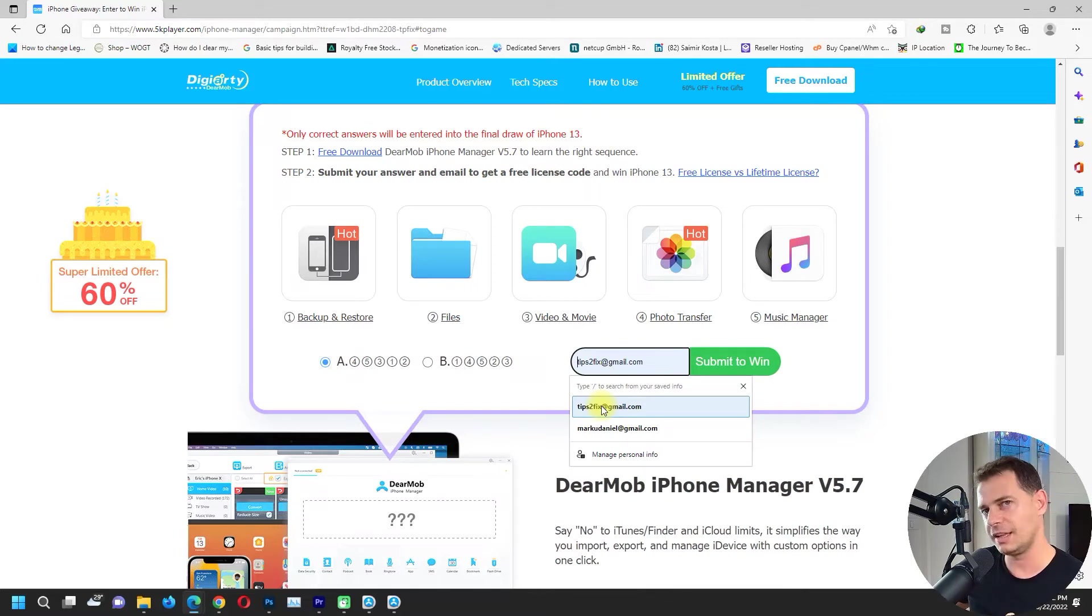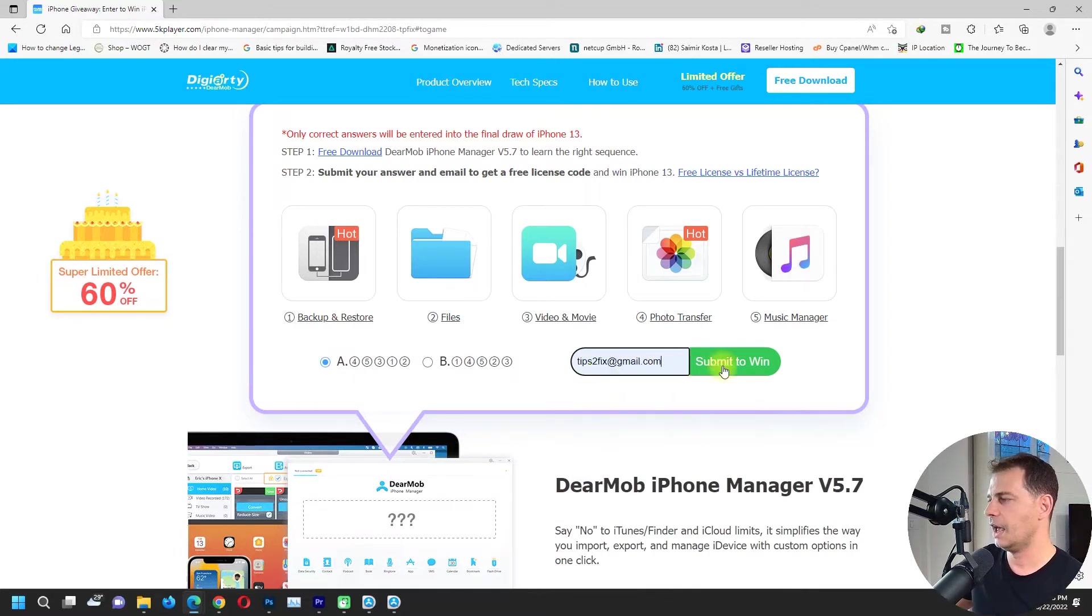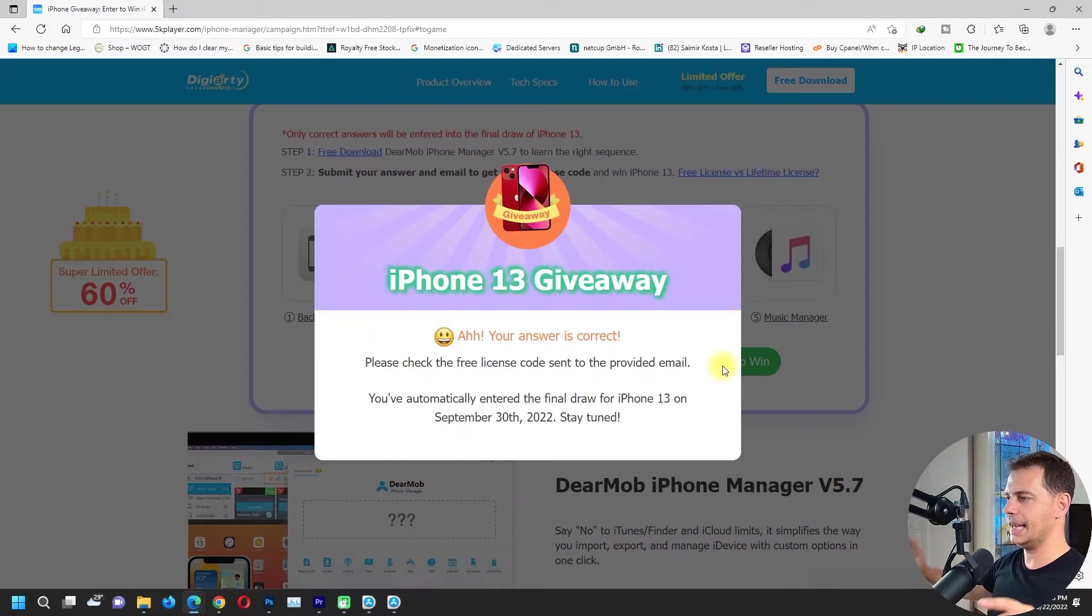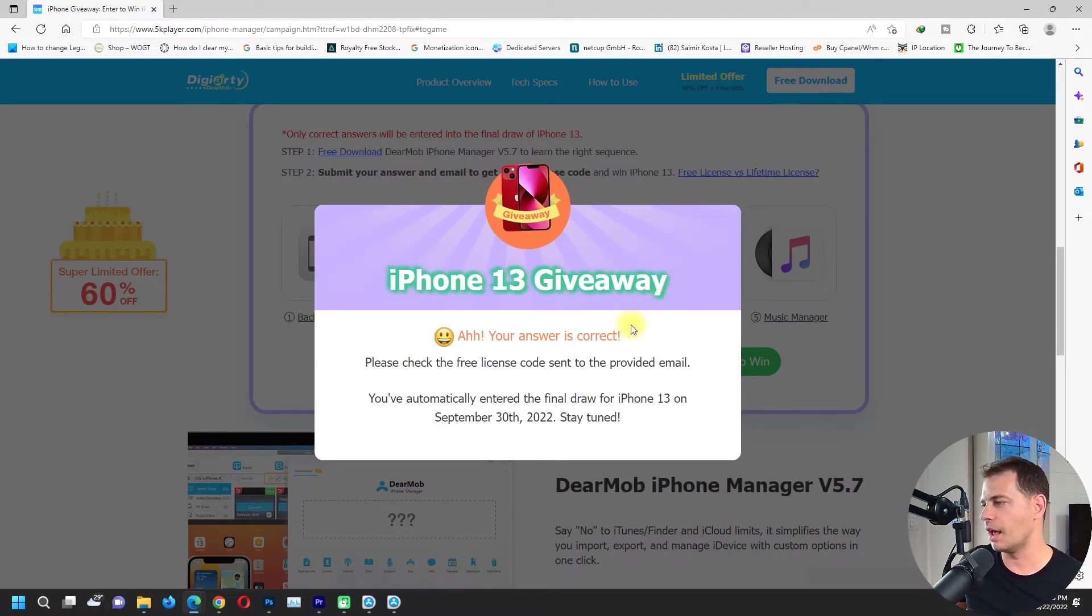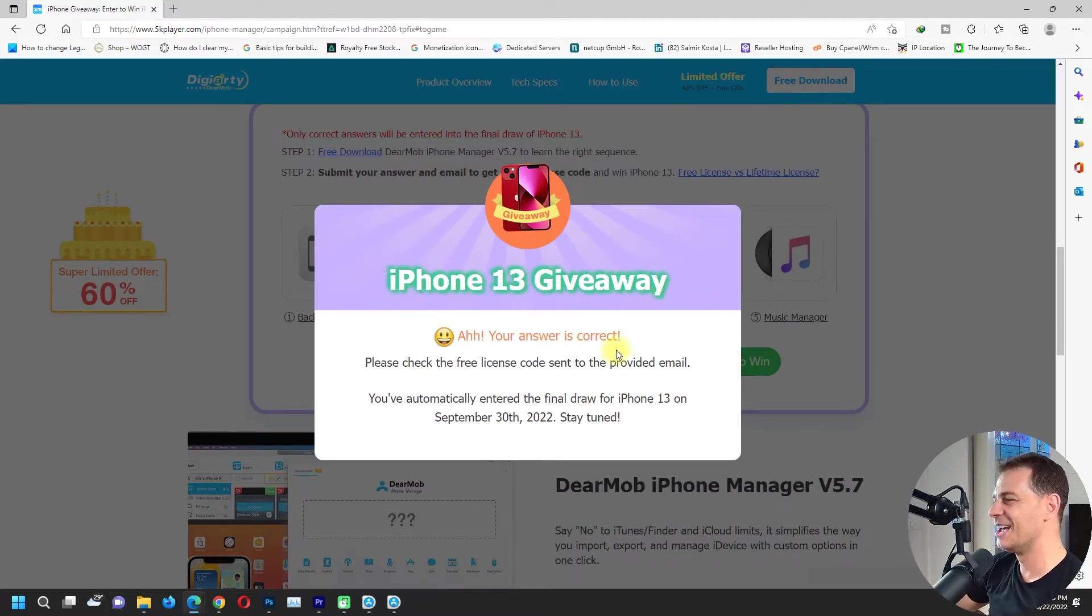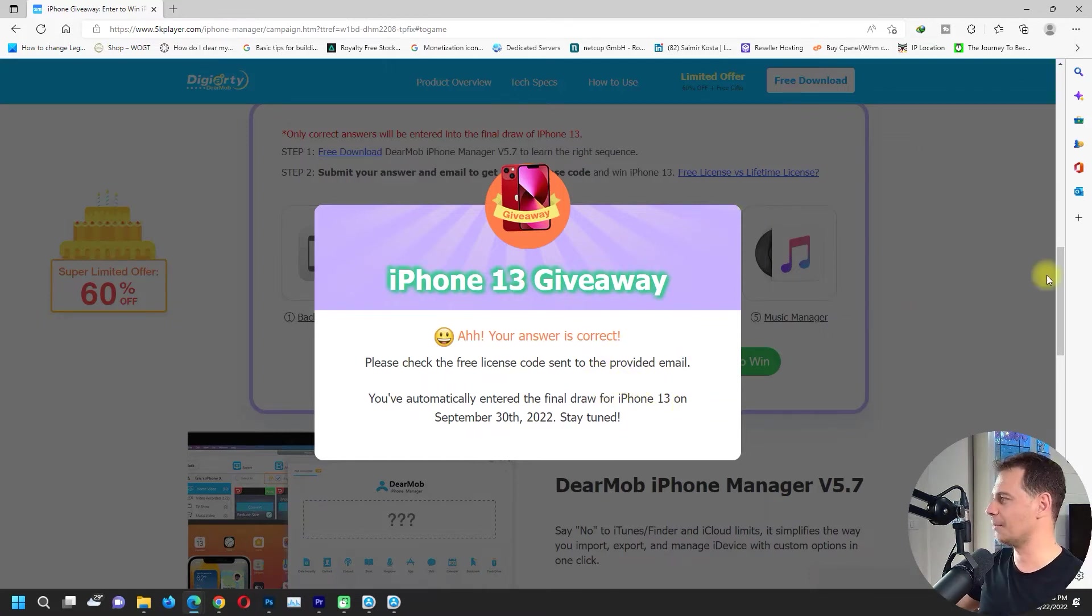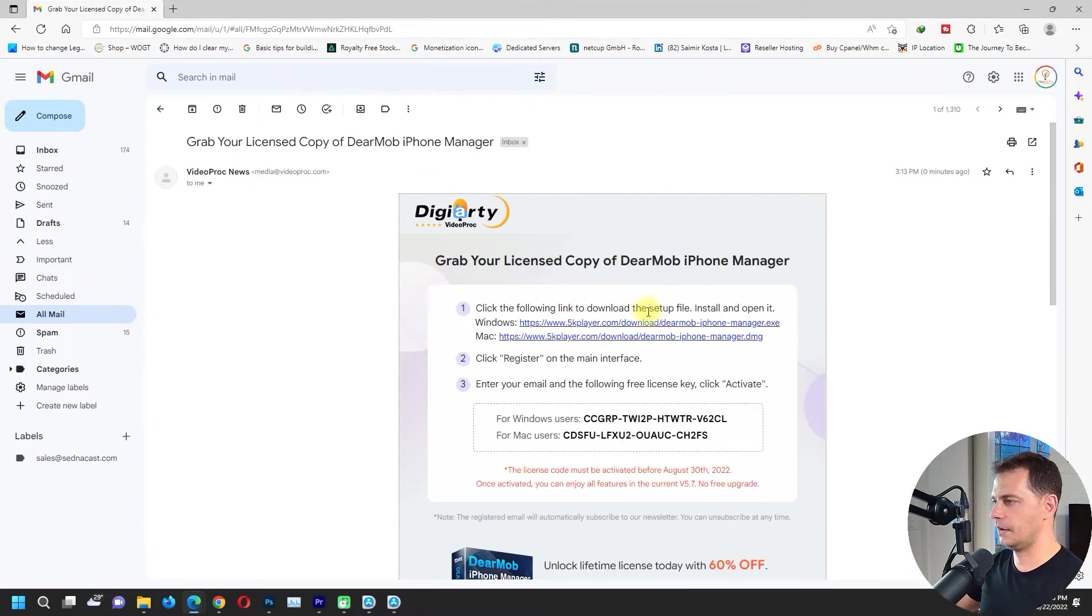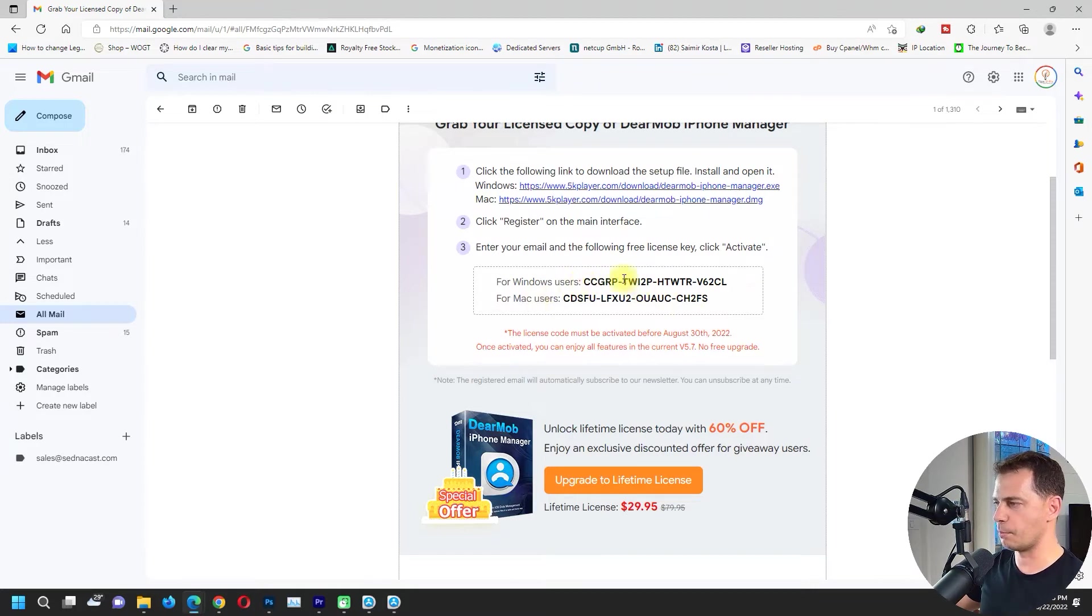Put your valid email address. I will put here tips to fix, submit to win. iPhone 13 giveaway. Your answer is correct, please check the free license code I'll send to your email. So I will open up my email right now and see. I see the email here for Windows users and for Mac users.